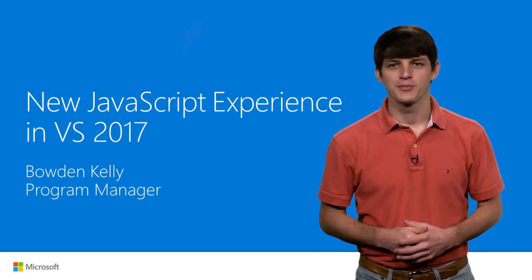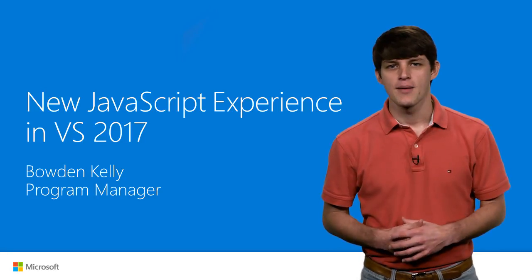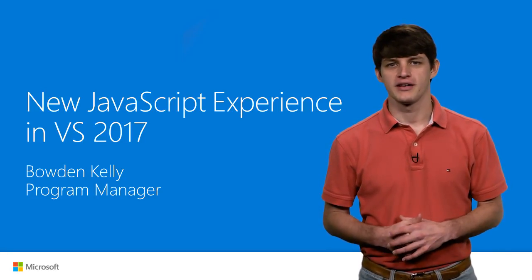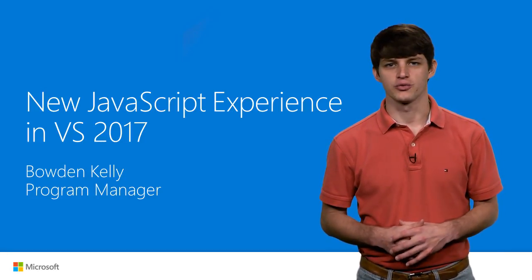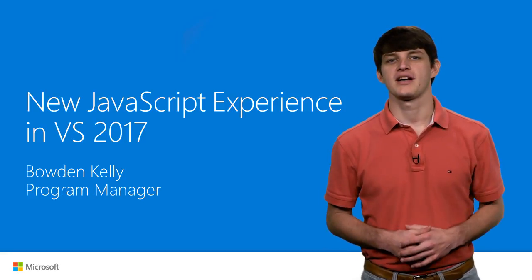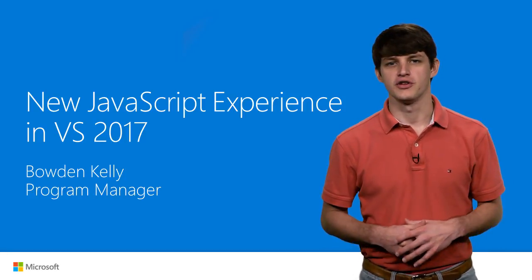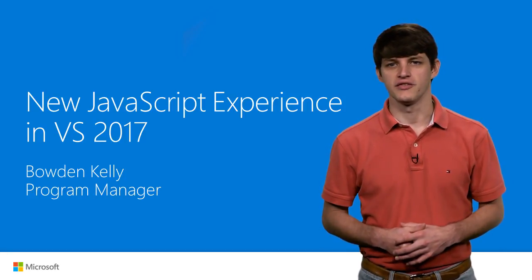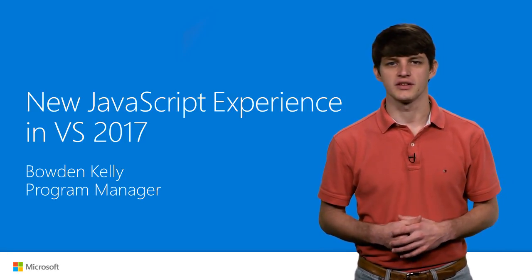Hi, my name is Bowden Kelly. I'm a program manager working on the JavaScript editing experience in Visual Studio. And today I'm really excited to walk you through some of the new experiences you can expect to find in VS 2017.